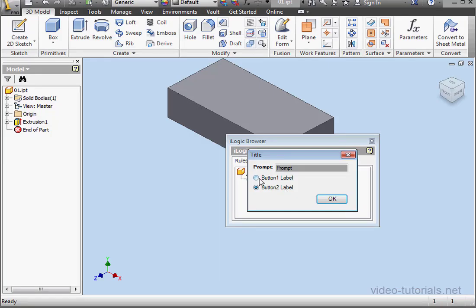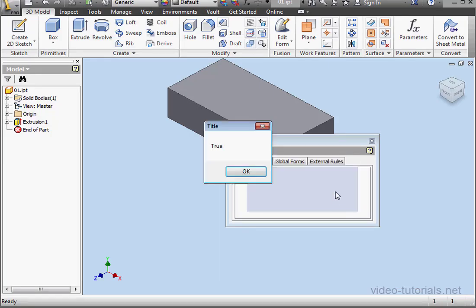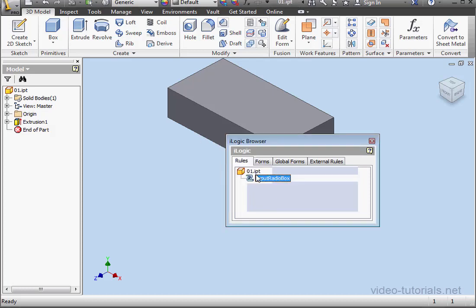And let's run the program. Select button 1, click OK. The return value is true. OK.